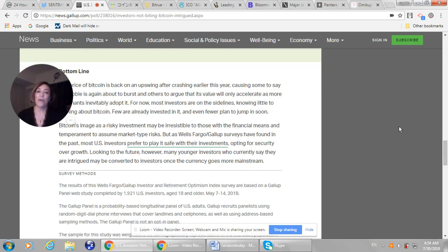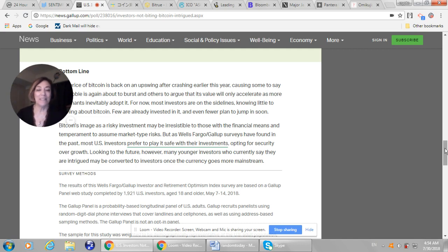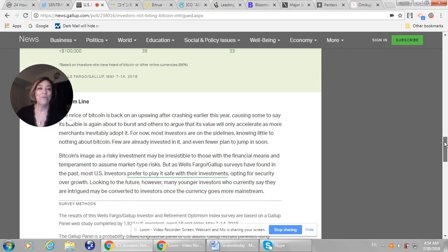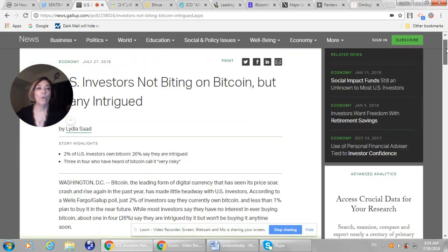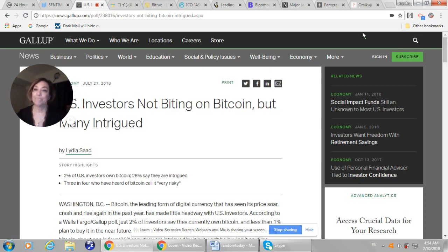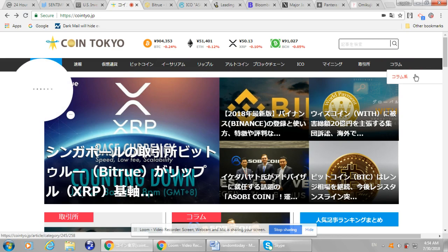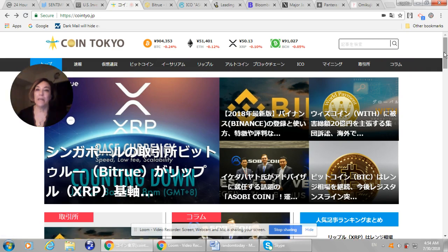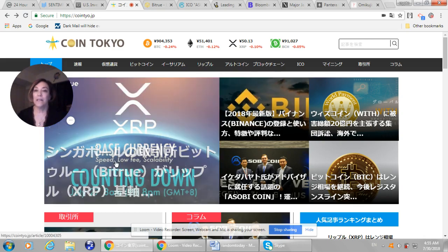The bottom line is, looking to the future, however, many younger investors who currently say they are intrigued may be converted to investors once the currency goes mainstream. So that was what they reported to Wells Fargo and made this poll public on July 27th. Okay. My favorite website in Japan for cryptocurrency is CoinTokyo. I always like to look at the headline because the headline stories will tell me what is going on. And this one is a nice big story for XRP.